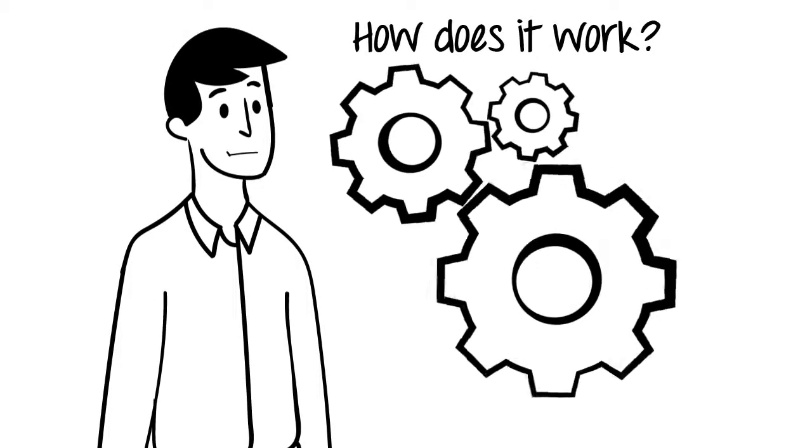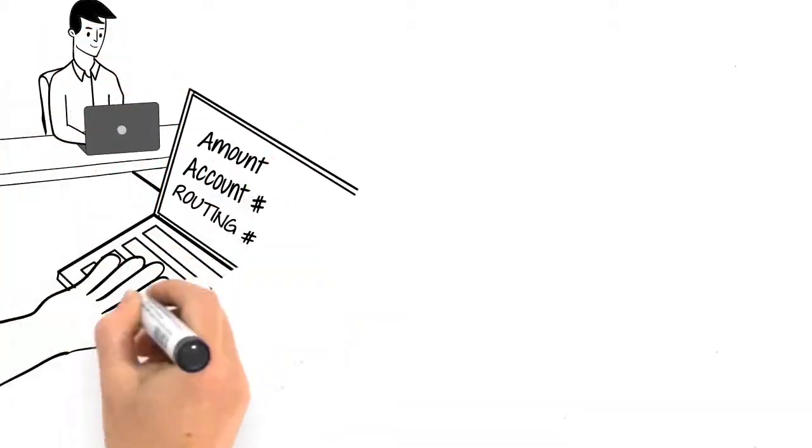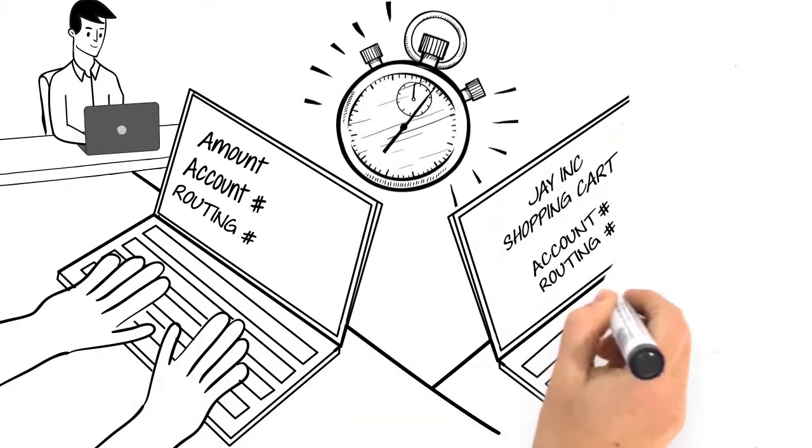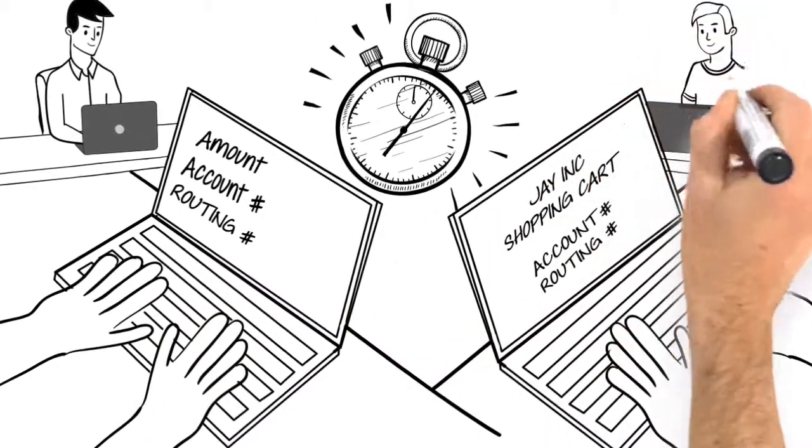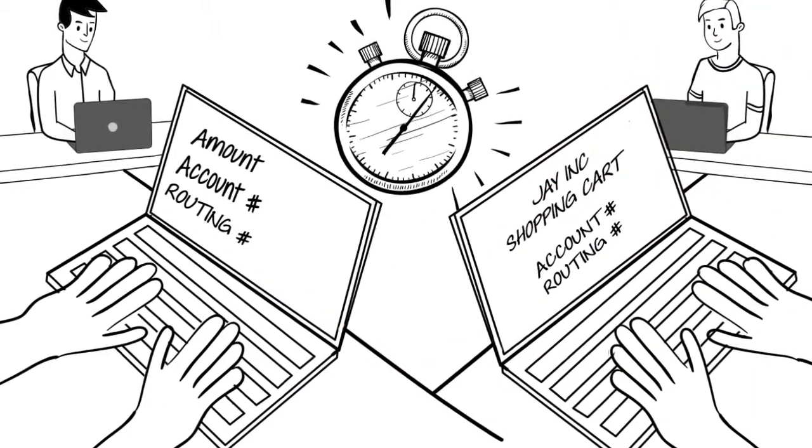How does it work? Jay, or his customer, inputs the customer's check details using our award-winning portal, and he's done.